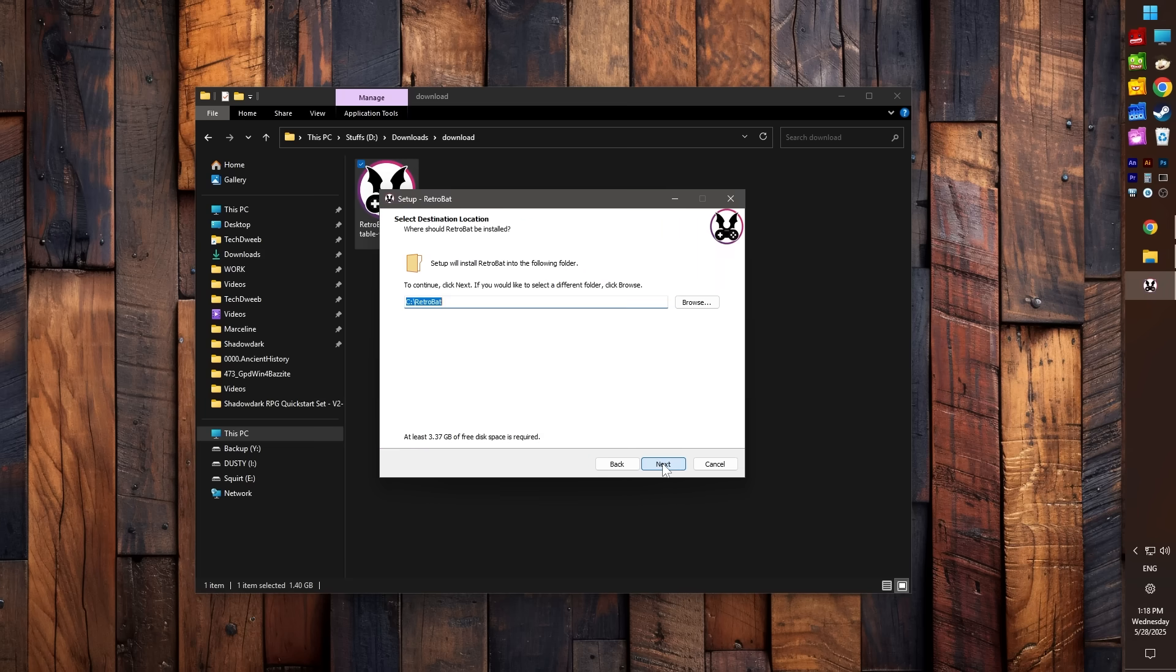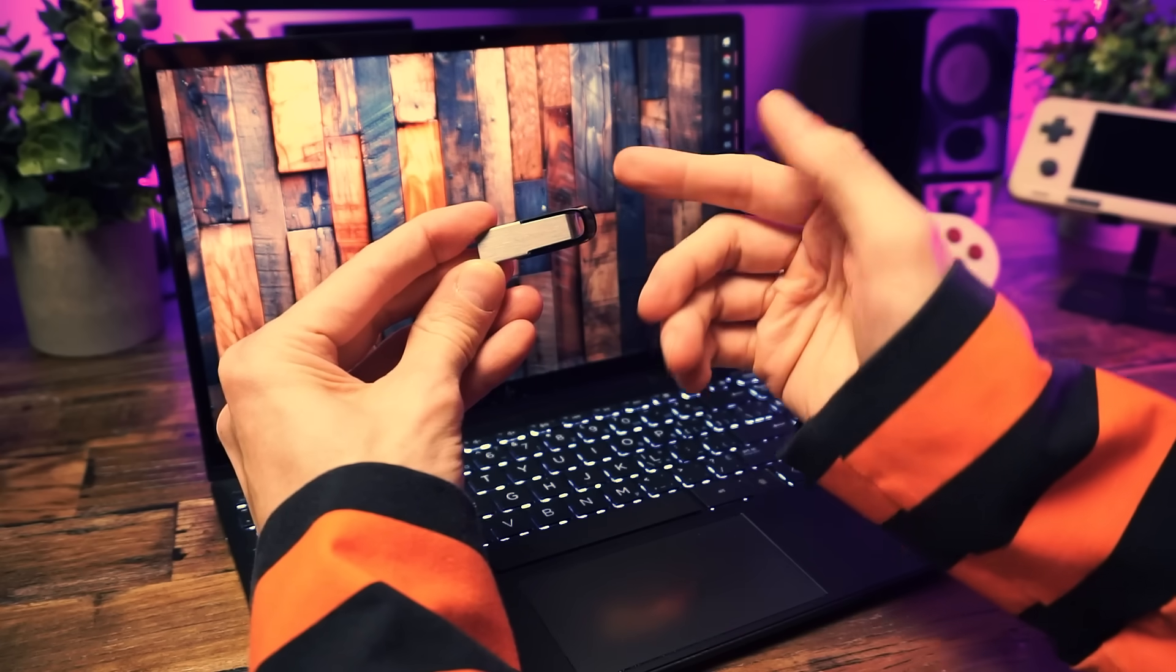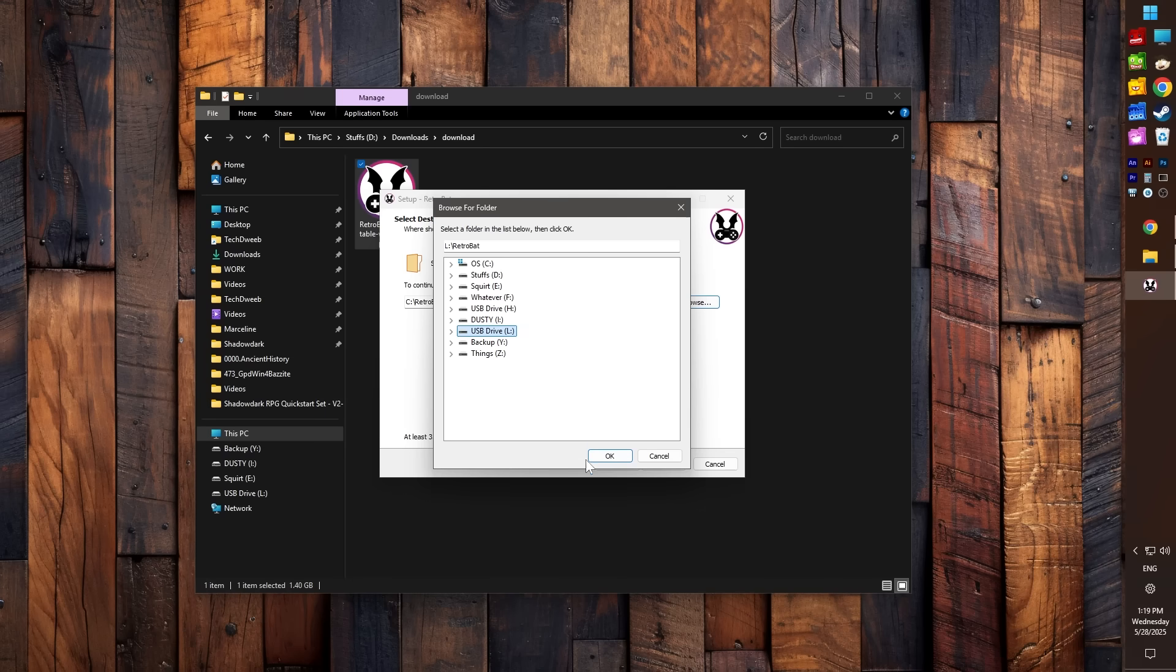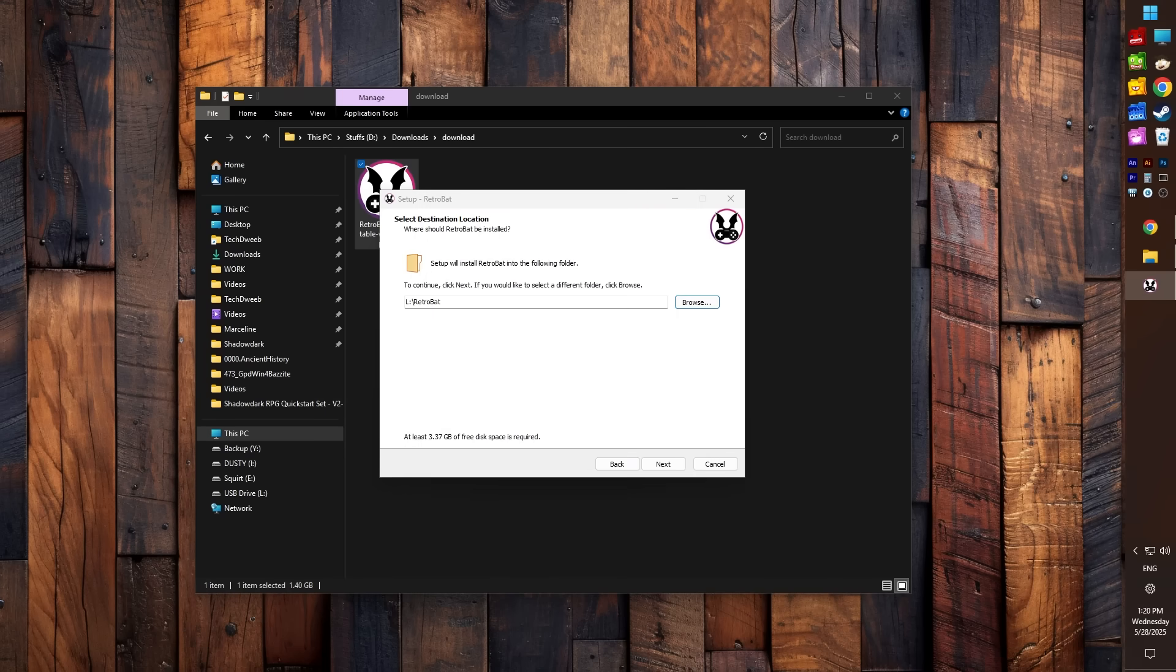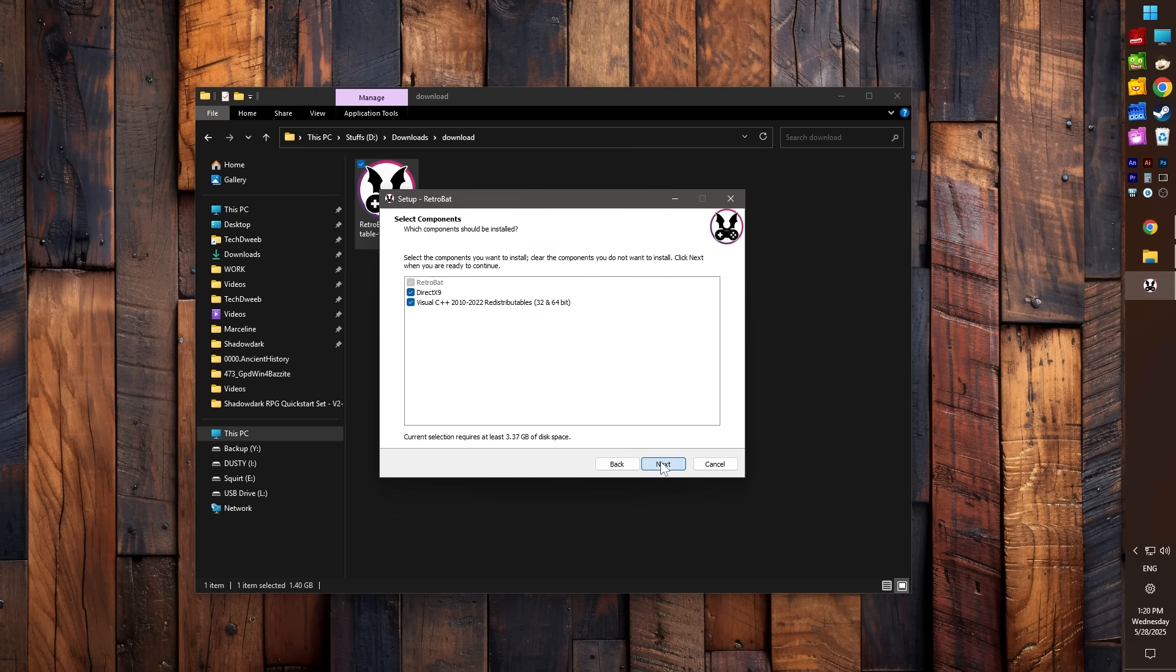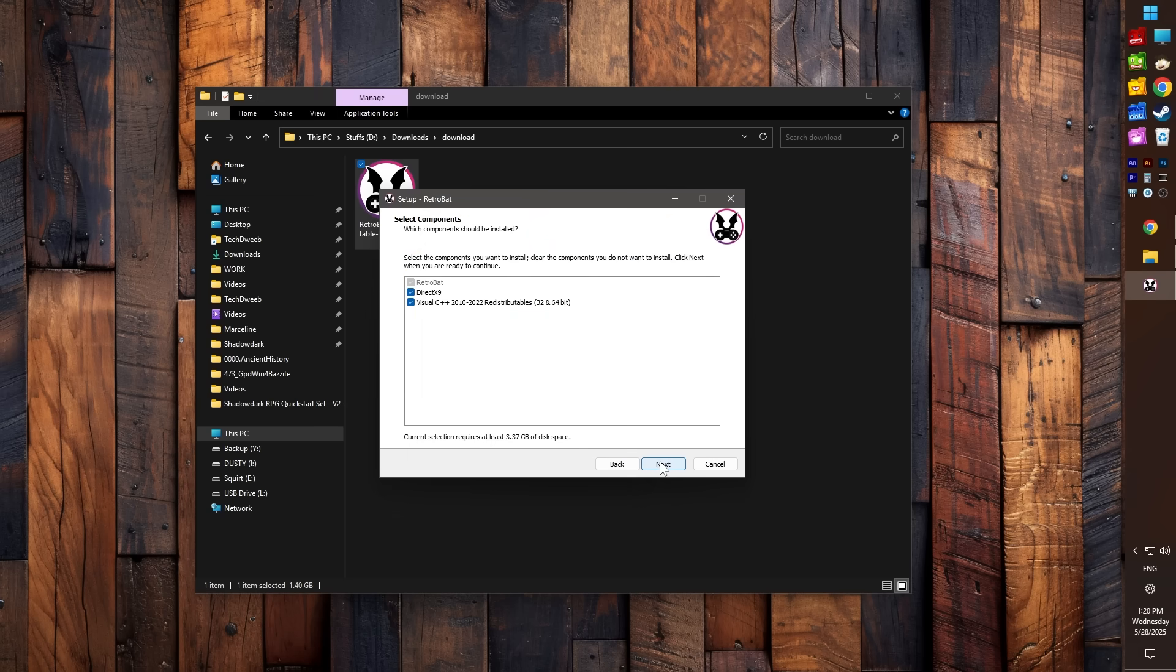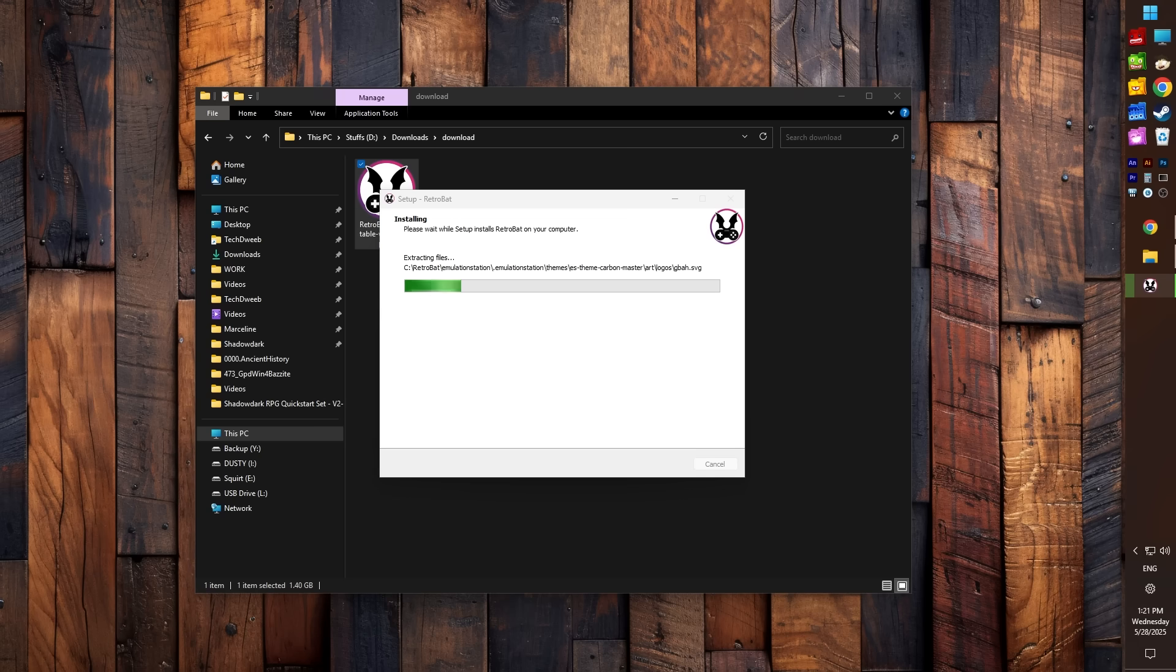If Windows pops up with a scary warning about unknown software, don't panic. That's just Windows trying to protect you from the boogeyman. No boogeymen here though, so click More Info and install anyway. You can go with the default options except when it asks you where to install. If you're using a USB stick or an SD card, be sure to point the installer to that drive.